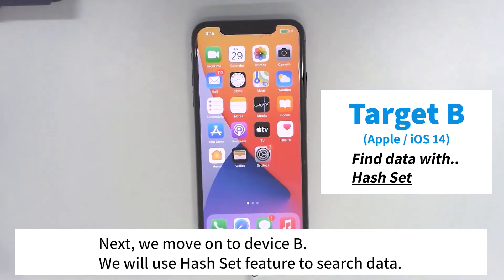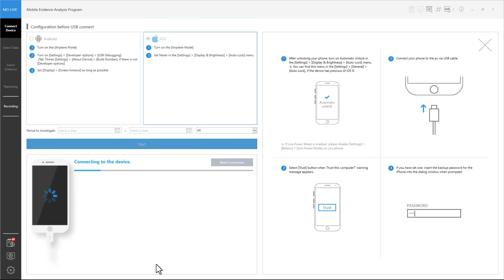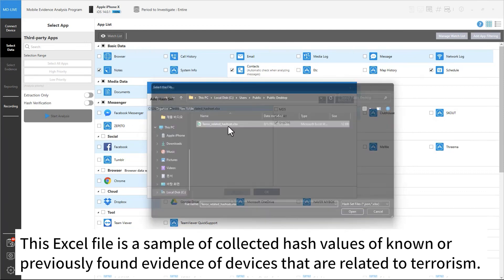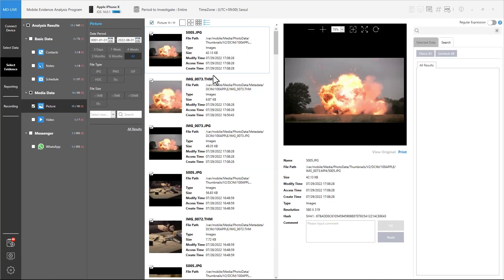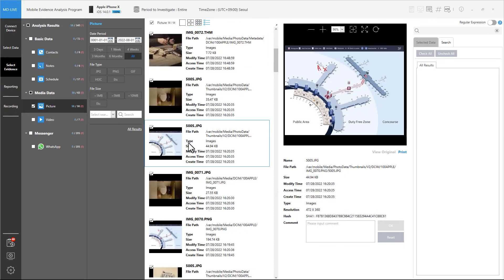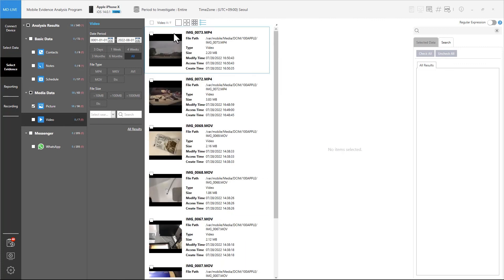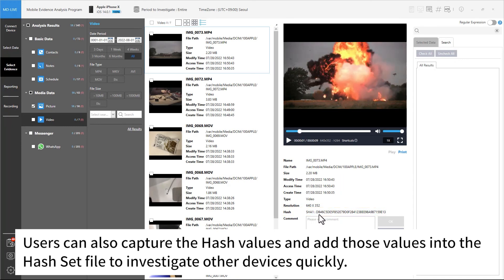Next, we move on to device B. We will use the hash set feature to search data. Connect the device and select the OS type. At the select data step, the user can add a hash set file. This Excel file is a sample of collected hash values of known or previously found evidence of devices that are related to terrorism.